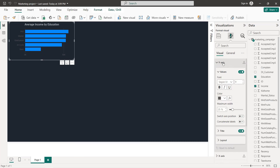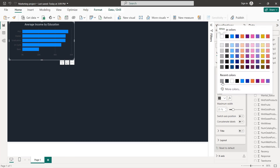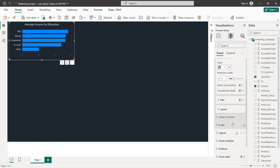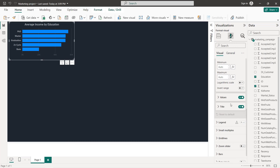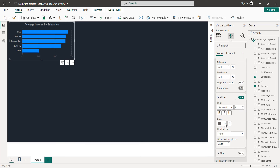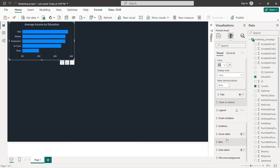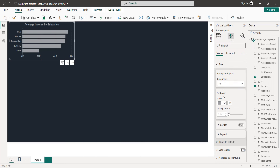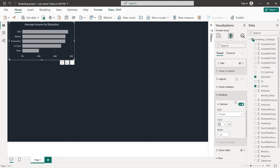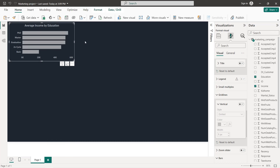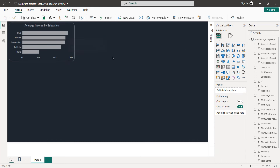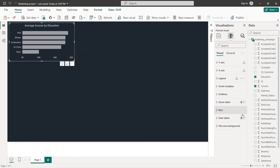For the Y-axis, remove the title and select the same color in bold. Same thing for the X-axis — remove the title and set values to the same color in bold. For the plot area, select the same color and remove the grid lines. We can also add data labels, turn labels on, and set them to the same color in bold.